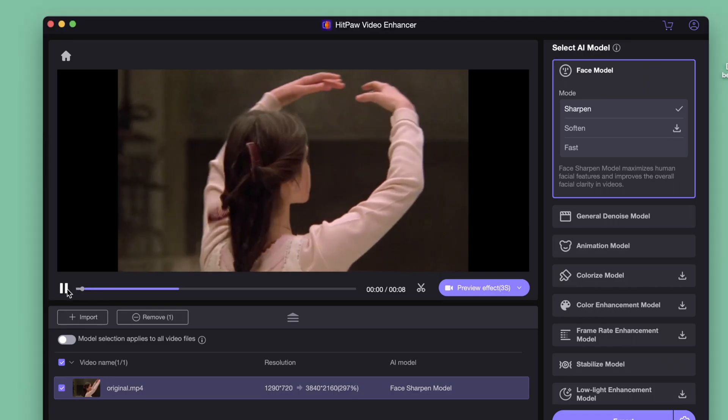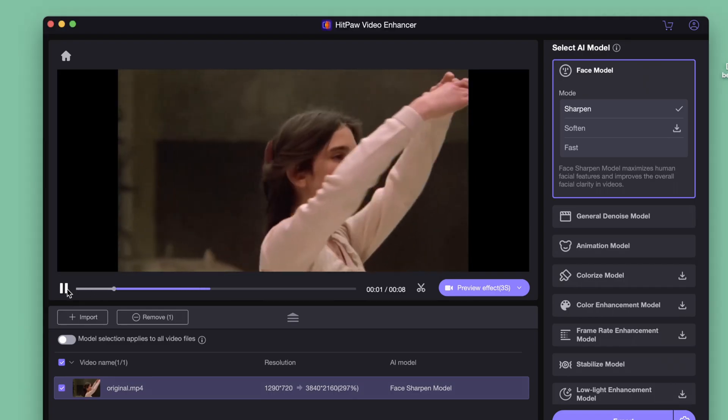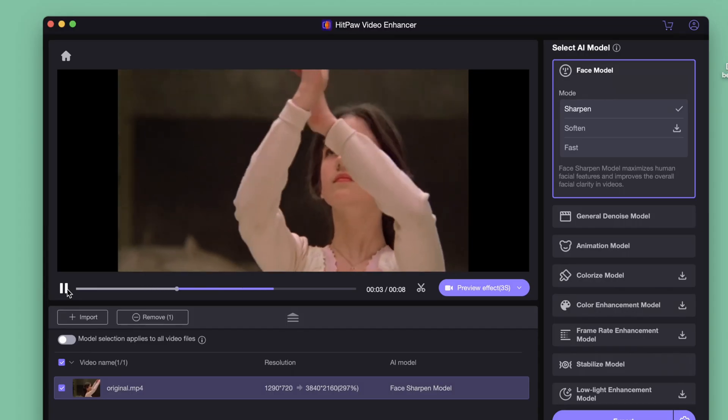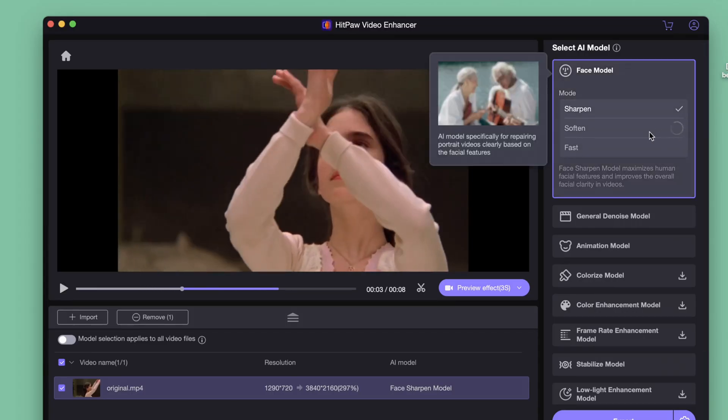As it's a portrait video, we can choose the face model here. There are 3 models here. I will choose the soften mode.